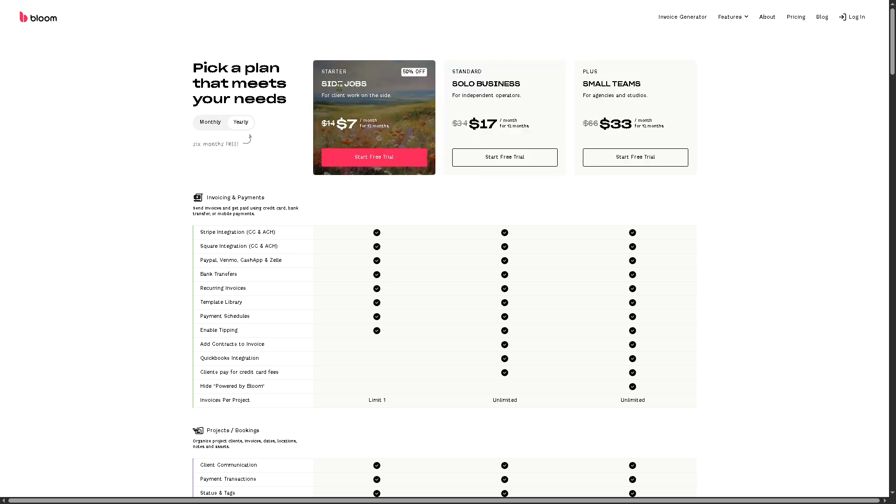In this instance, I'm going to try to pick a plan, which is going to be the $7 per month, the starter plan, which is my side jobs and side hustle for my client. I'm going to click the start free trial.